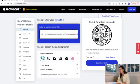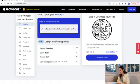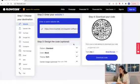Once we have uploaded our destination, in my case a website, we are going to scroll down to do step three, which is to design the code.